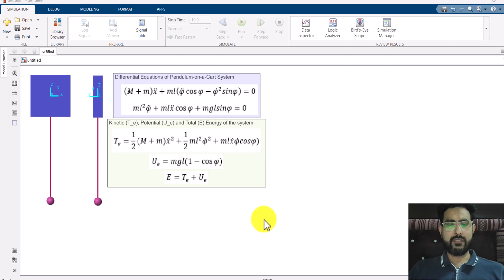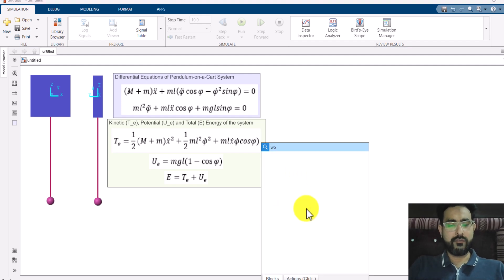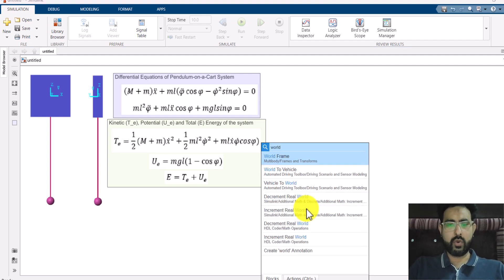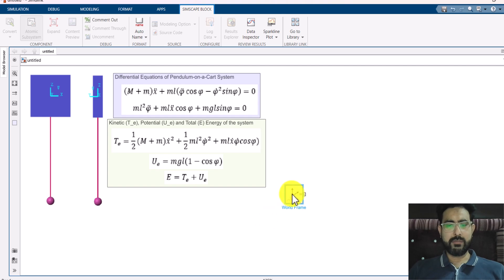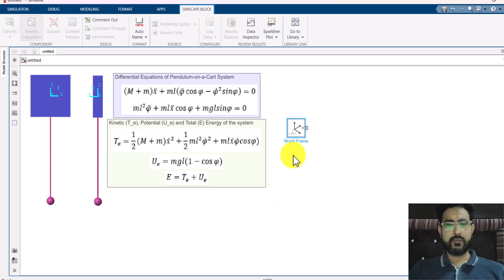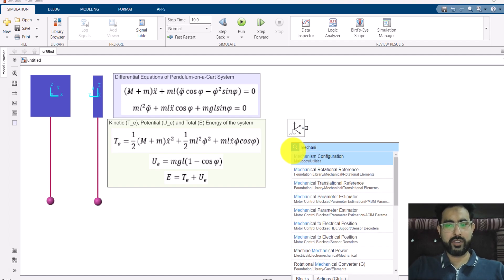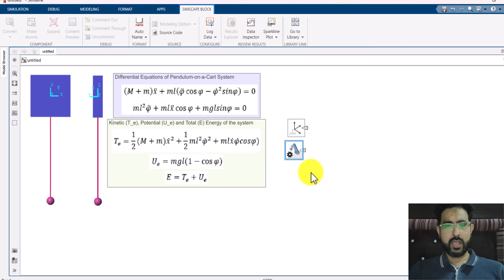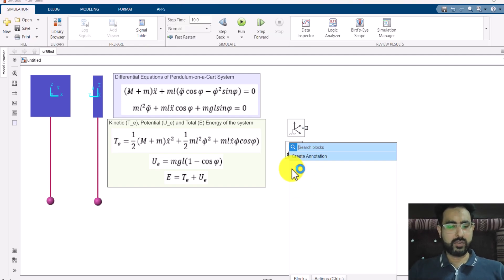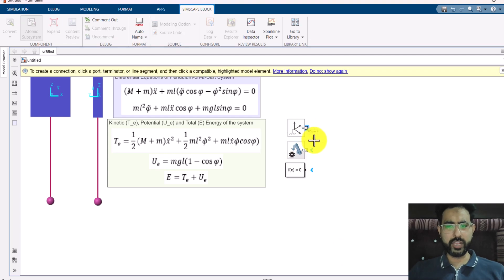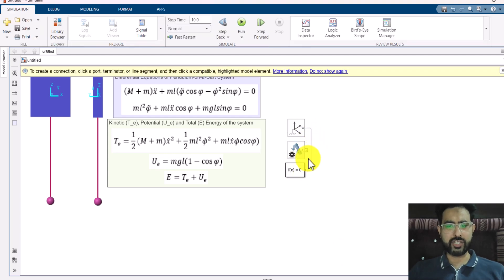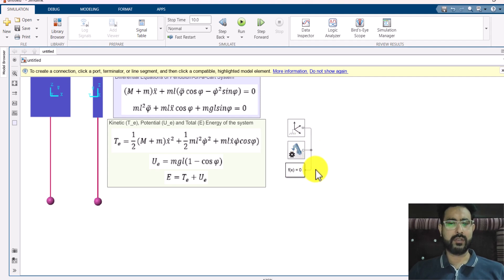The very first thing we need is a world frame, because we already know that the world frame is the most important thing for any Simscape model. Then we need a mechanism configuration block and a solver configuration block as well. I'm quickly going to attach these three things together — I've already covered what these three things are and why we use them.